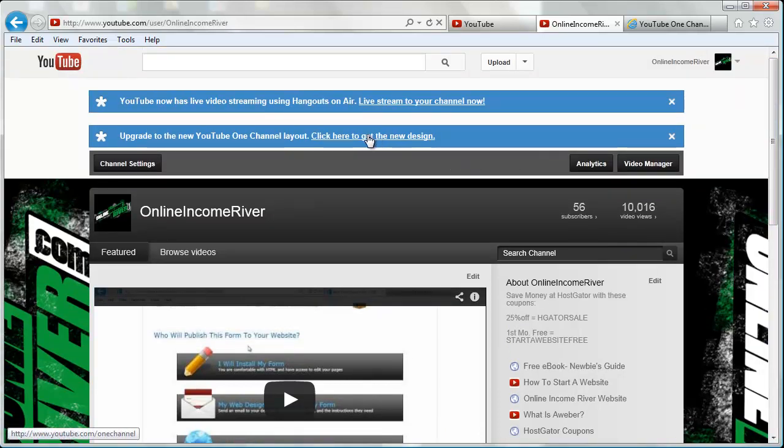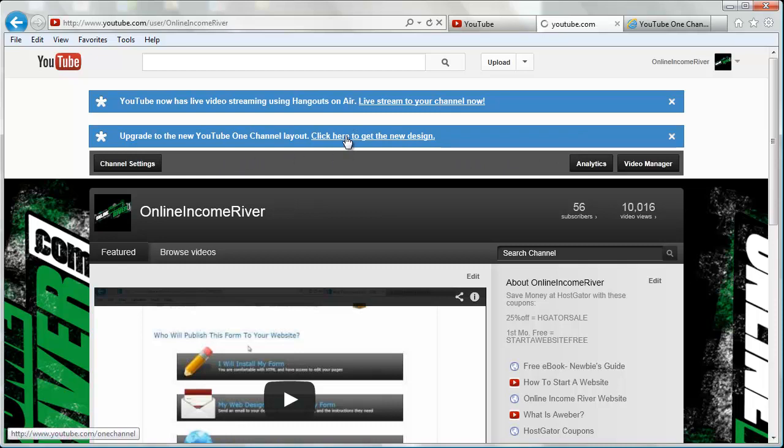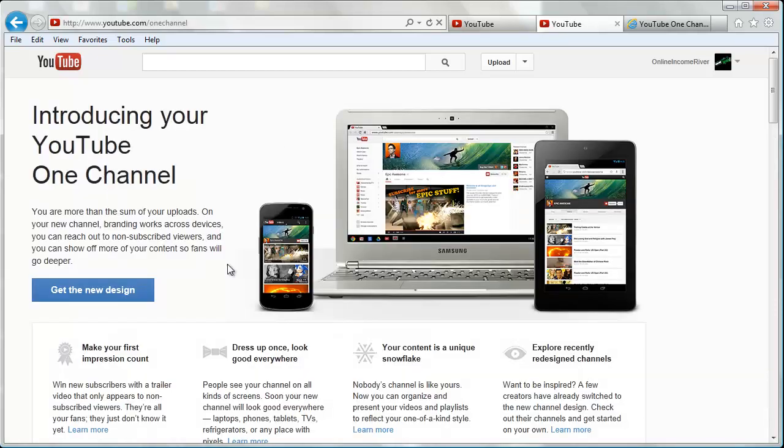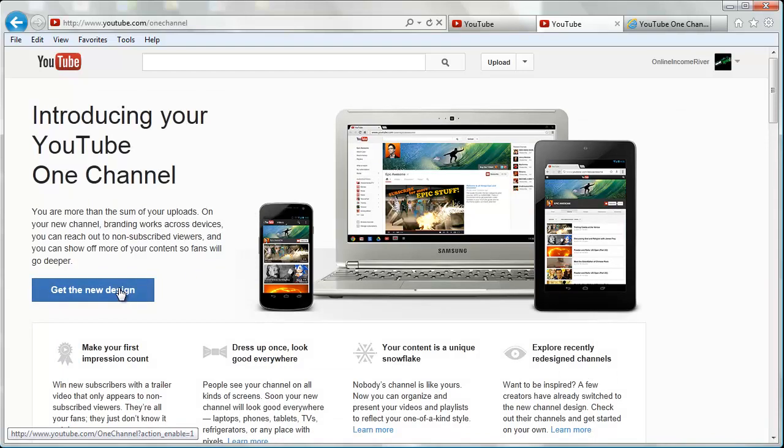Right at the top it's warning you that the YouTube One Channel layout is now available, so just click there. If you want to read up on one channel you can, but we're just going to click get the new design.